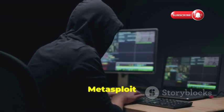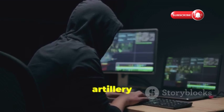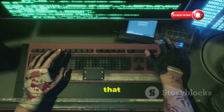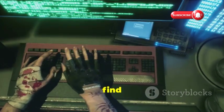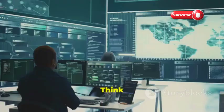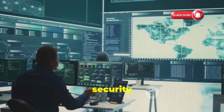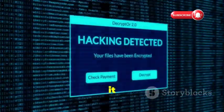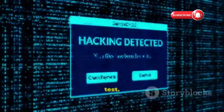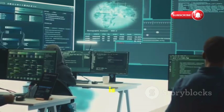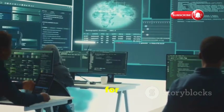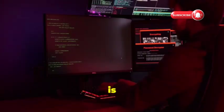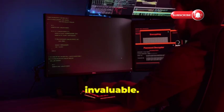First up, Metasploit, the heavy artillery of ethical hacking. It's a command line tool that simulates real-world attacks to find hidden vulnerabilities. Think of it as a security system for your network. Remember, use it only on systems you have permission to test. Metasploit is a must-have for serious cybersecurity pros. The learning curve is steep, but the skills you gain are invaluable.